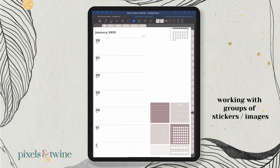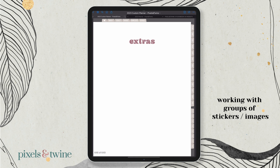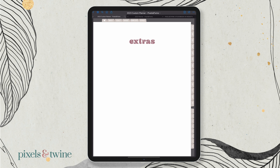If you're not using GoodNotes, another place you can put those is into the extras tab. That extras tab is there for you to do whatever you like with. I included it in my planners originally because I like to put commonly used stickers there rather than having to go back to my sticker book every time. That's particularly handy if your iPad is getting a bit old and running a bit slow.